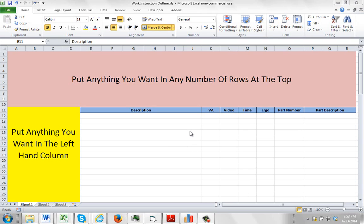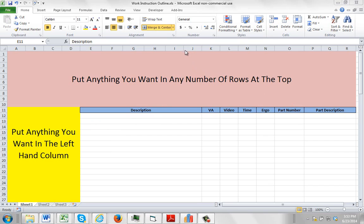It's using a little trick that we found useful with a number of clients. So here you have an imaginary work construction format. You can put anything you want at the top in any number of rows, put anything you want in the left hand column in any number of columns.